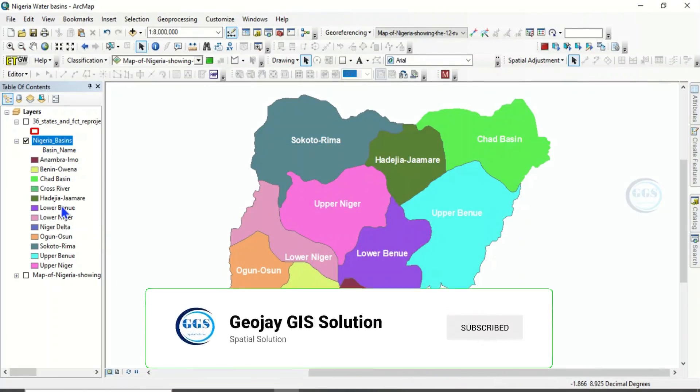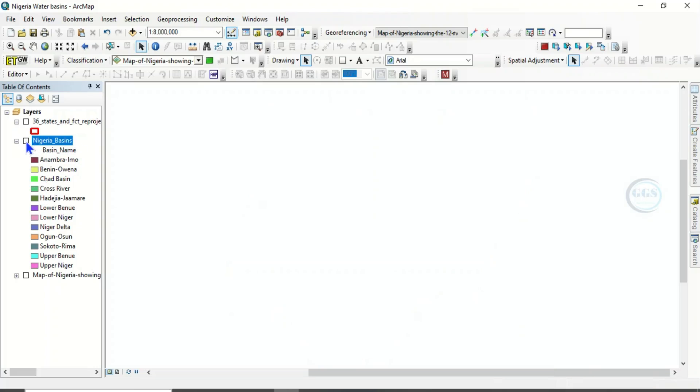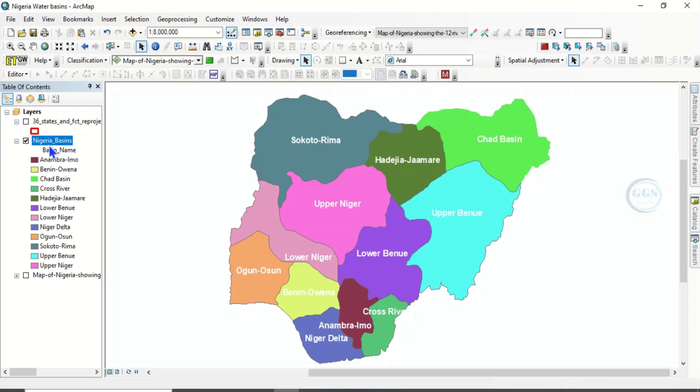So, these are the basins we have in Nigeria. And of course, within basin, you can see we have some sub-basins. You can just go through it and see all we have there. Thank you for watching this video.